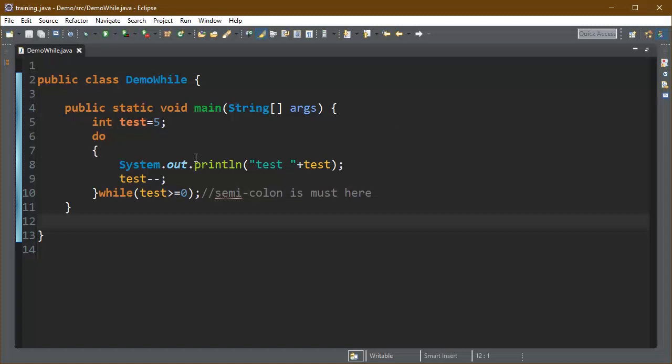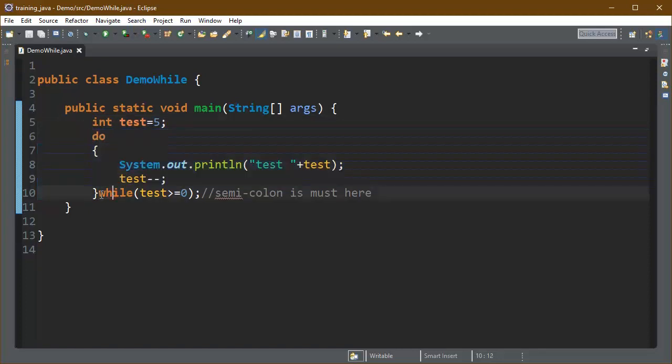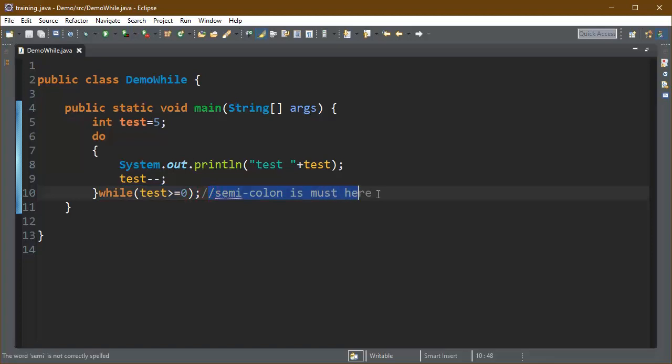This is an example of do while loop. I have provided few statements inside the do body and initialized variable test with value 5. I have provided a boolean condition in do while and I have also terminated do while with semicolon.